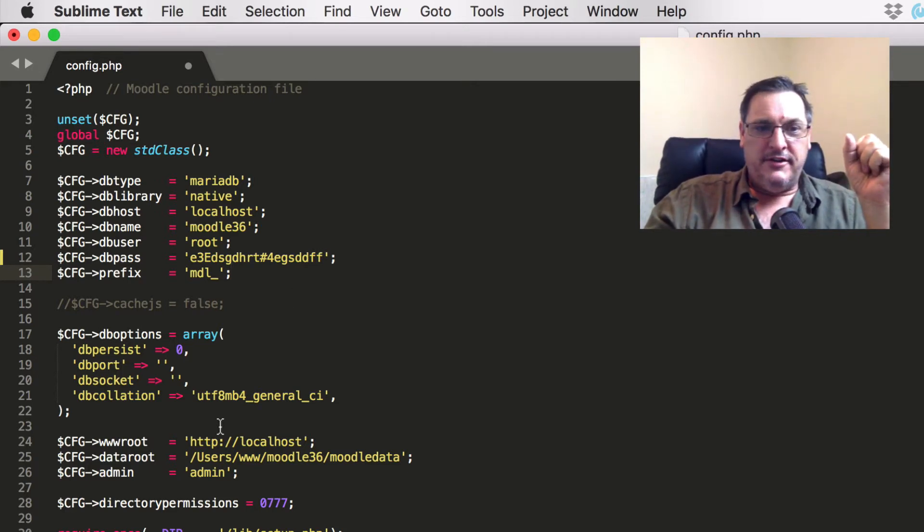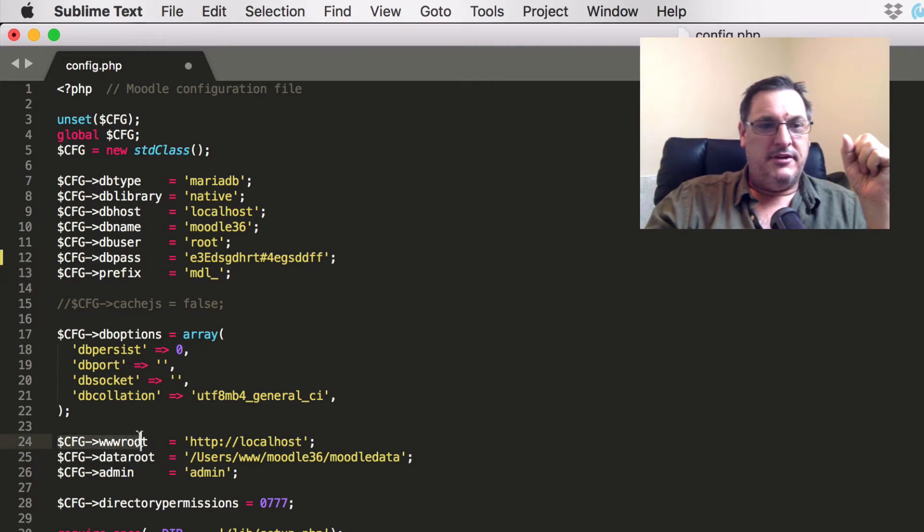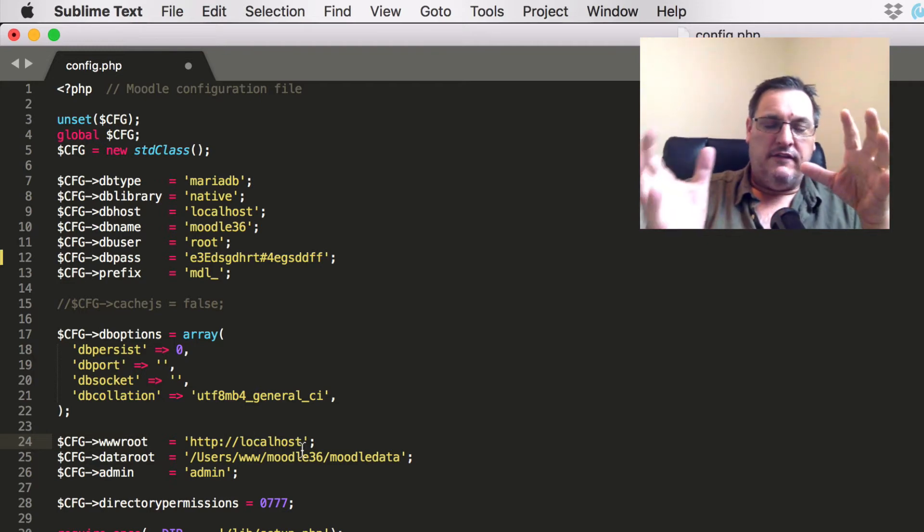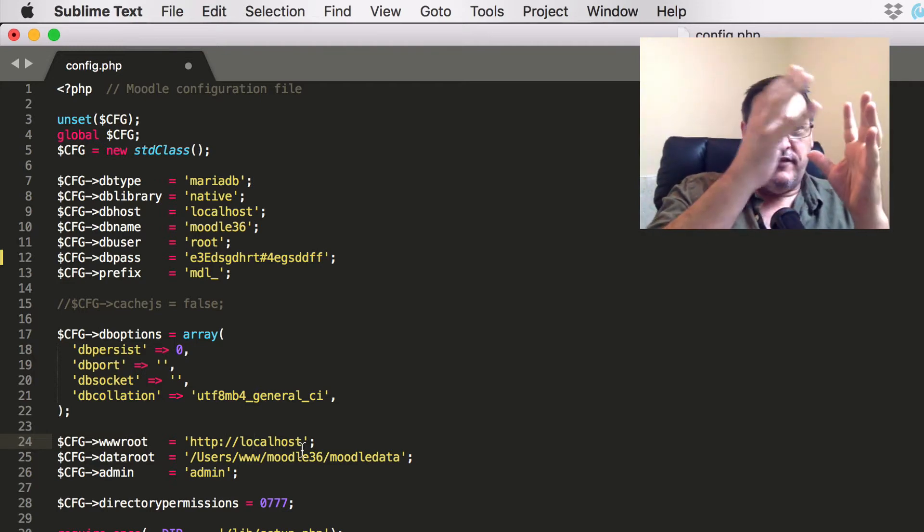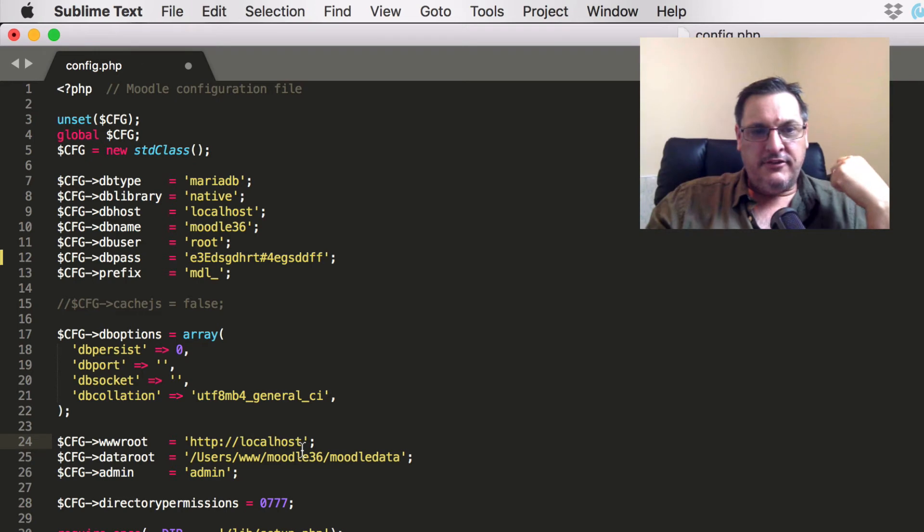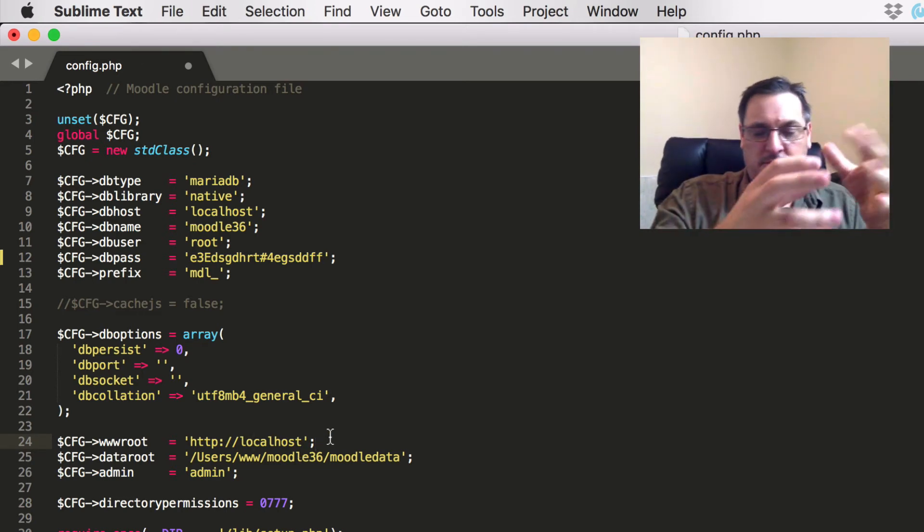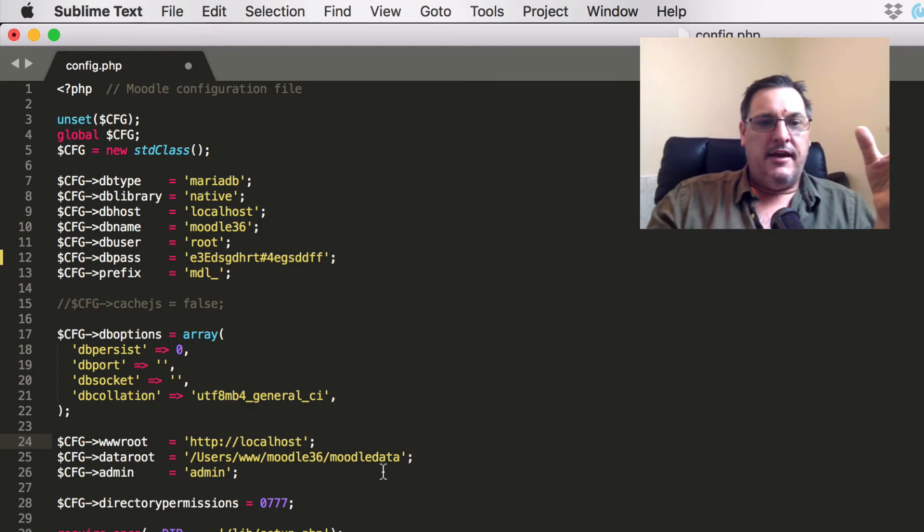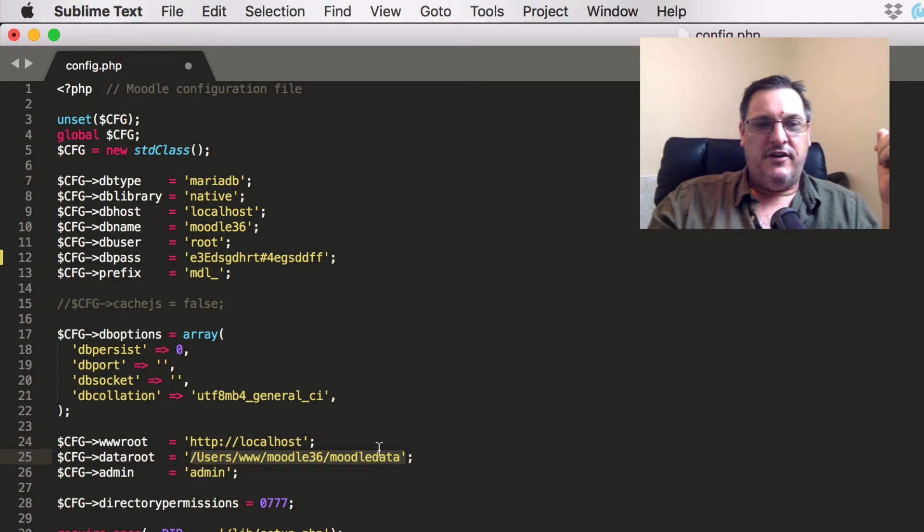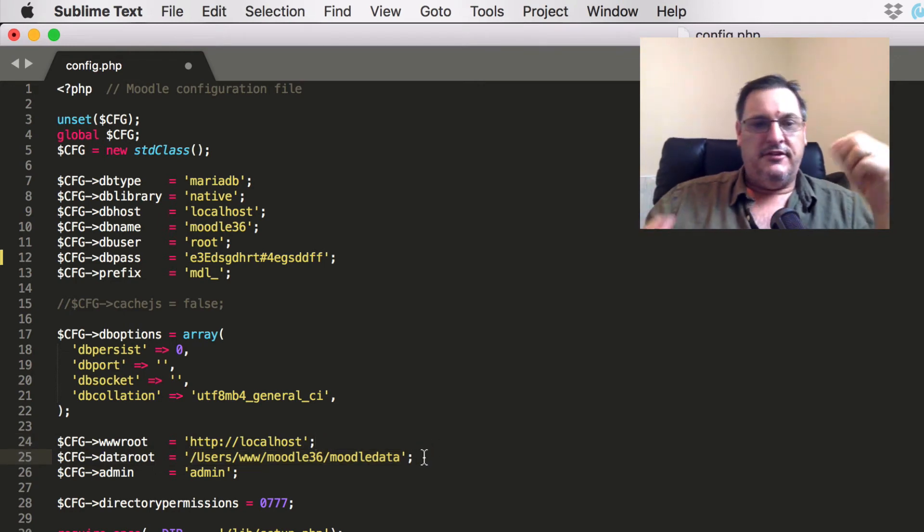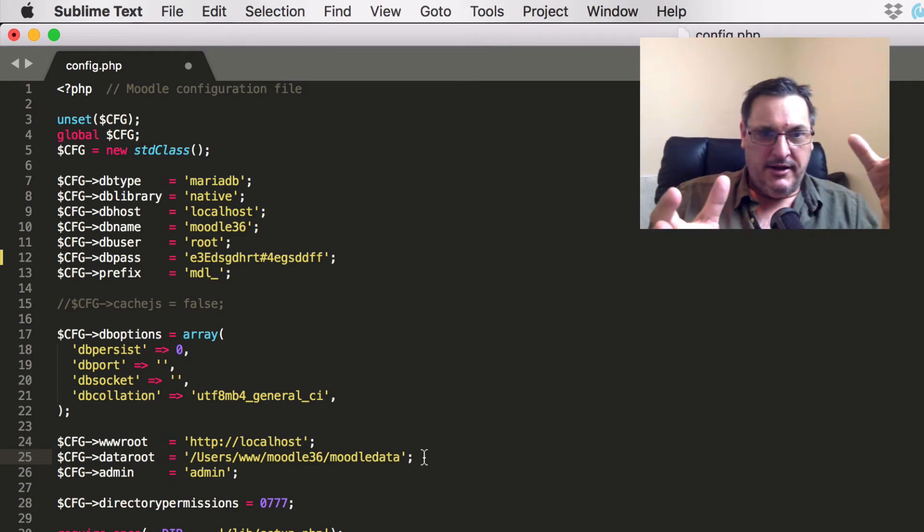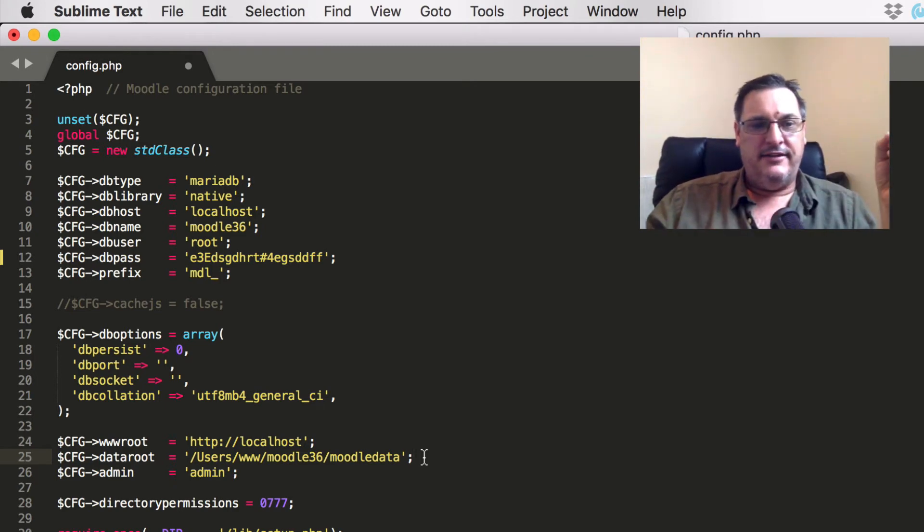And you also have in here a couple of other important config settings. One of them is the www route, which tells Moodle where to look for the route of the website. So make sure that that is set to your web address, wherever Moodle is sitting on your server. And then you also have a location for the Moodle data route, which is the location that files are stored on your server.